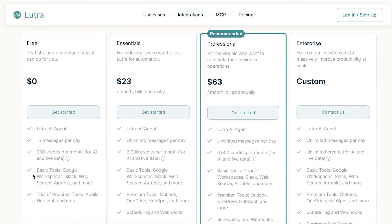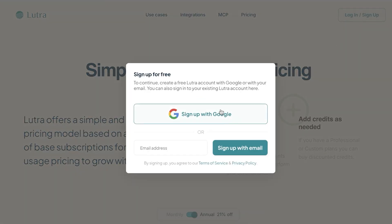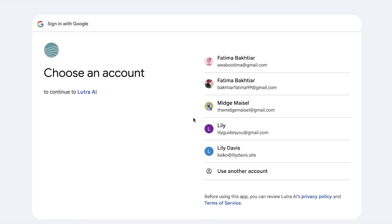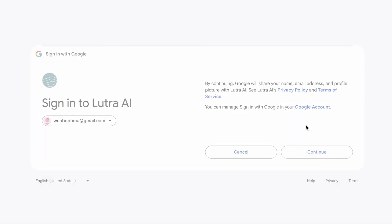Lutra has a free version with 15 messages per day and 200 AI credits per month, with basic tools and a trial of premium tools. Sign up with Google or email — it's completely free. Lutra AI is perfect if you want an AI tool that adapts to your specific needs rather than a one-size-fits-all solution. Plus it's open source, meaning you can tweak it to fit your project perfectly.